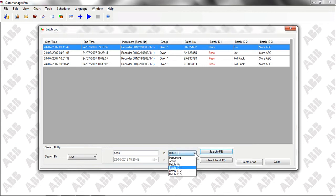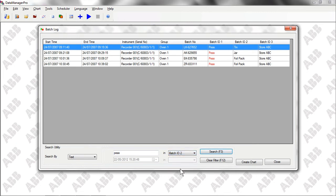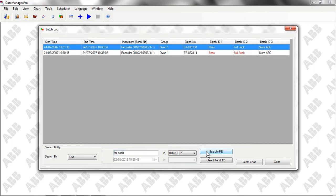We can then refine our results by adding an additional search for products that have been foil-packed. As we can see, this brings up two batches that meet our criteria.